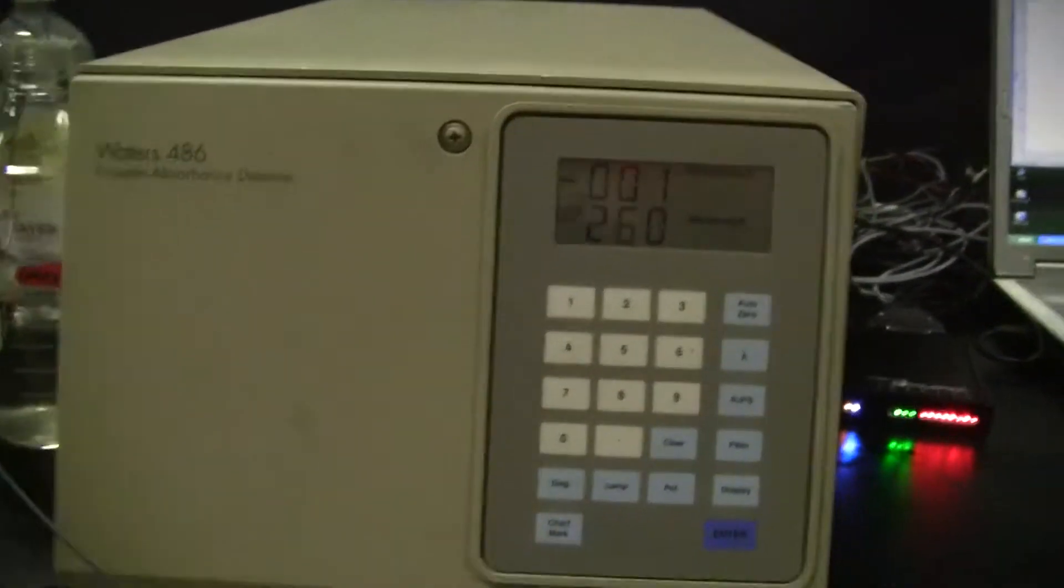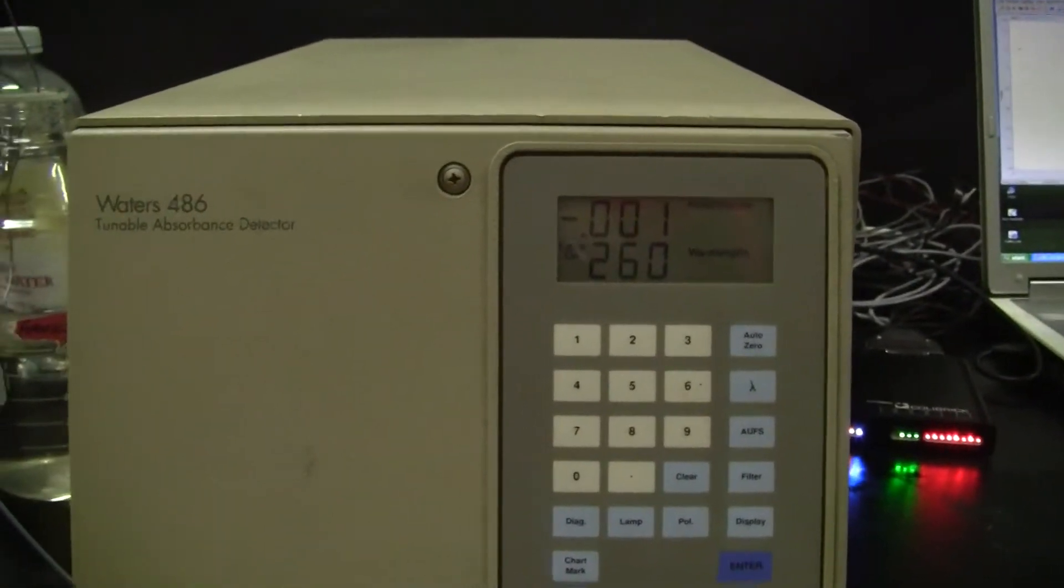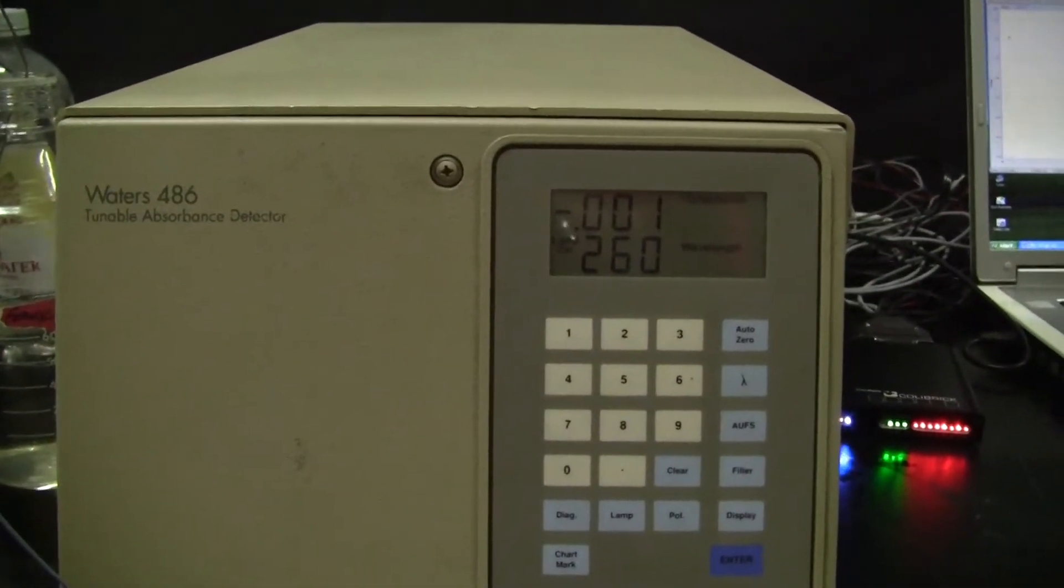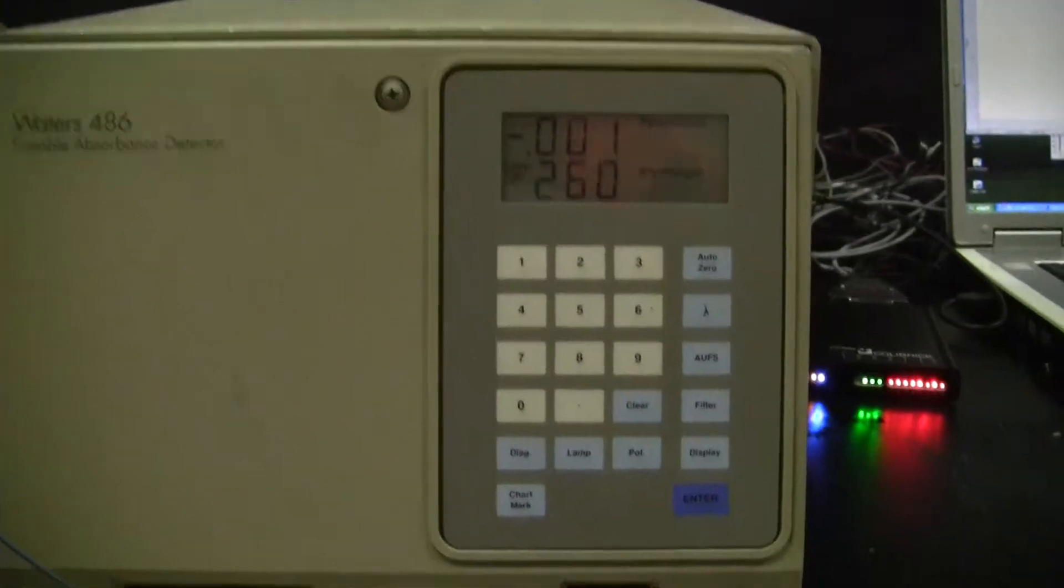Hi, this is Michael from HitechTrader. Today we're looking at a Waters 486 Tunable Absorbance Detector.